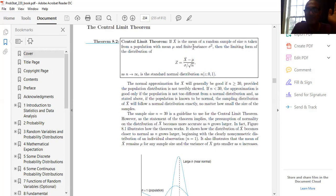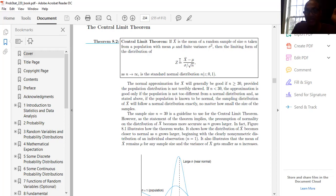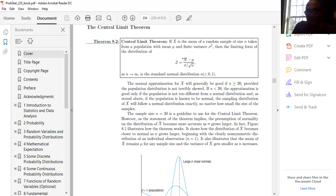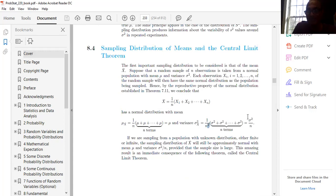For sample size guidelines: the normal approximation for X-bar will generally be good if n ≥ 30, provided the population distribution is not terribly skewed. If n < 30, the approximation is good only if the population is not too different from the normal distribution. If the population is known to be normal, the sampling distribution of X-bar is exactly normal no matter how small the sample size.